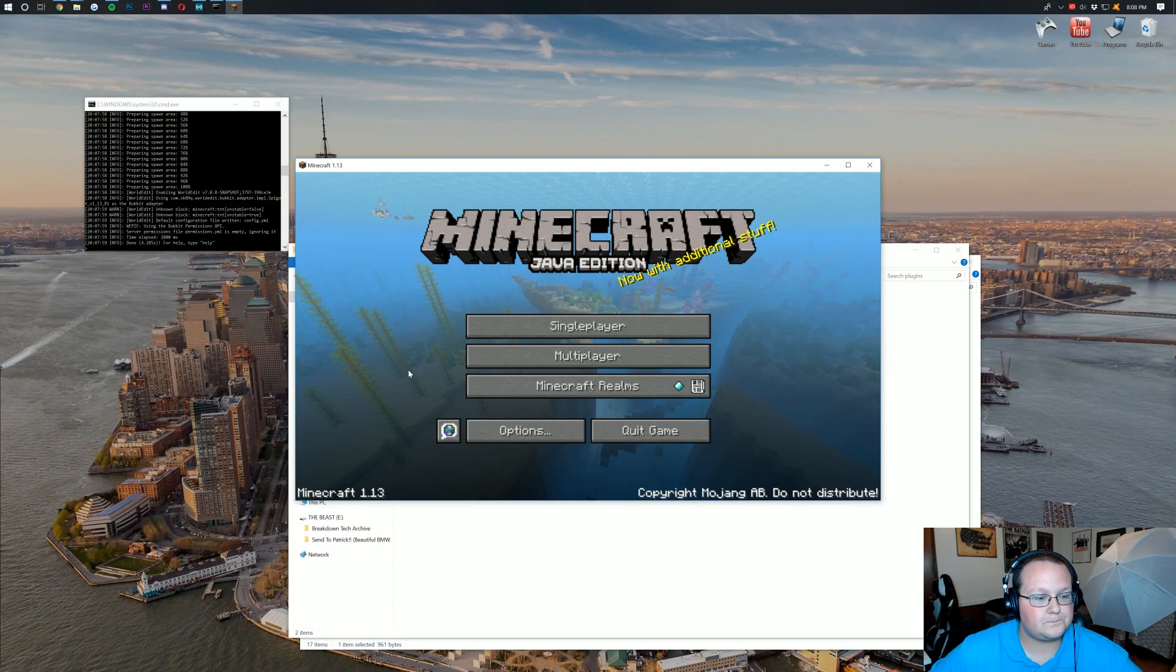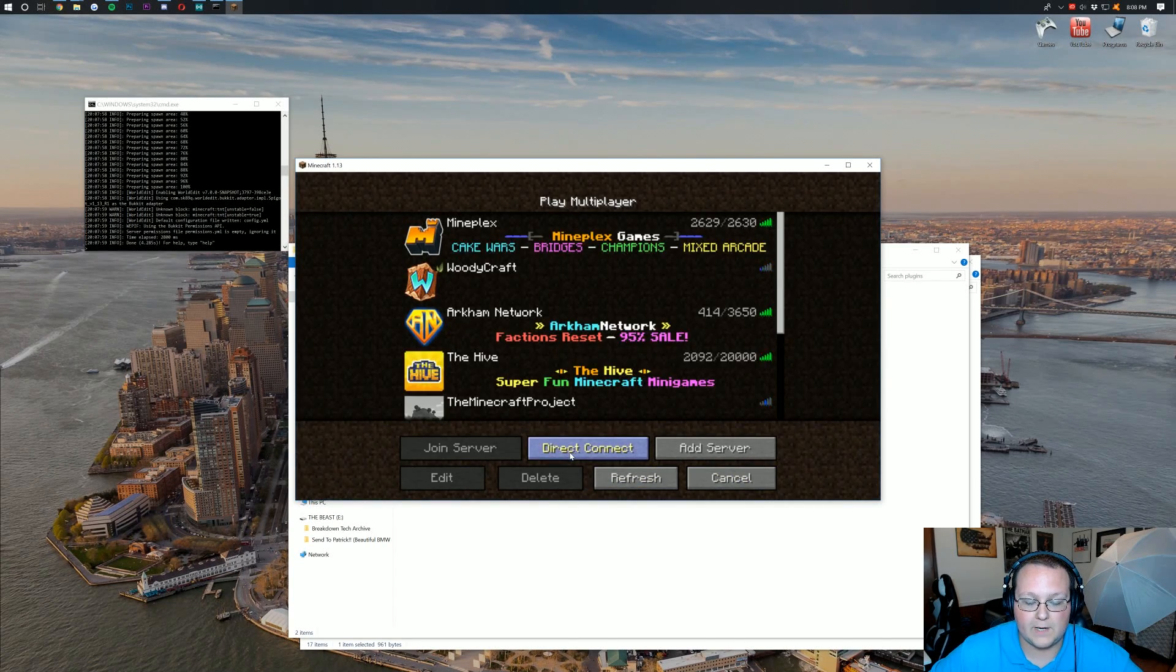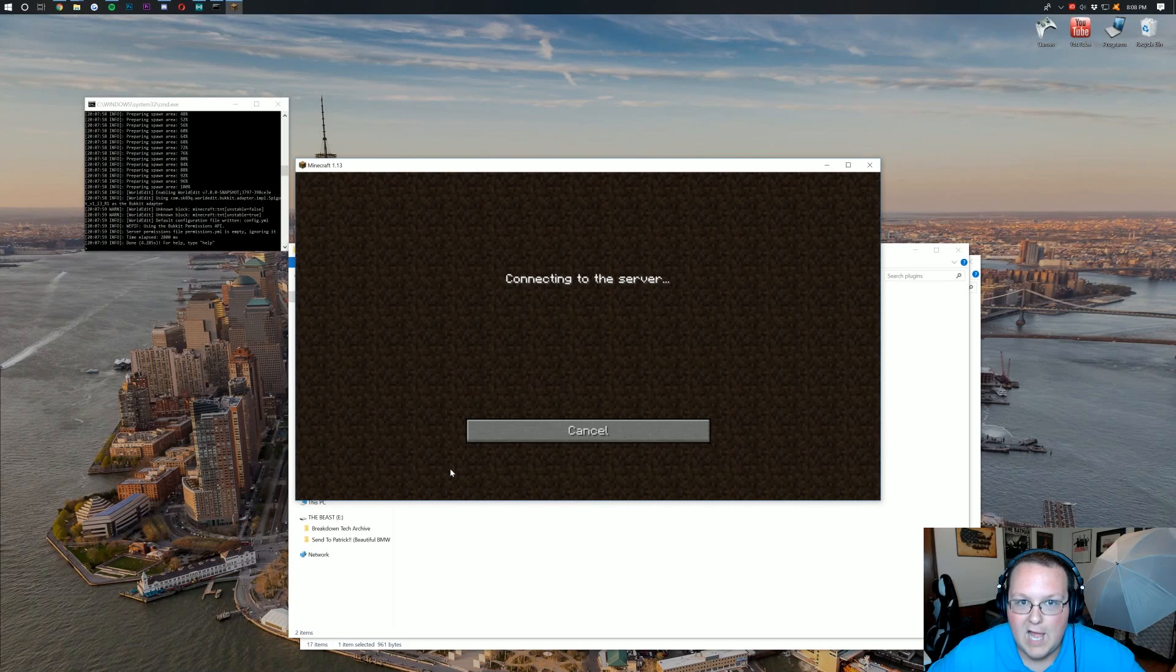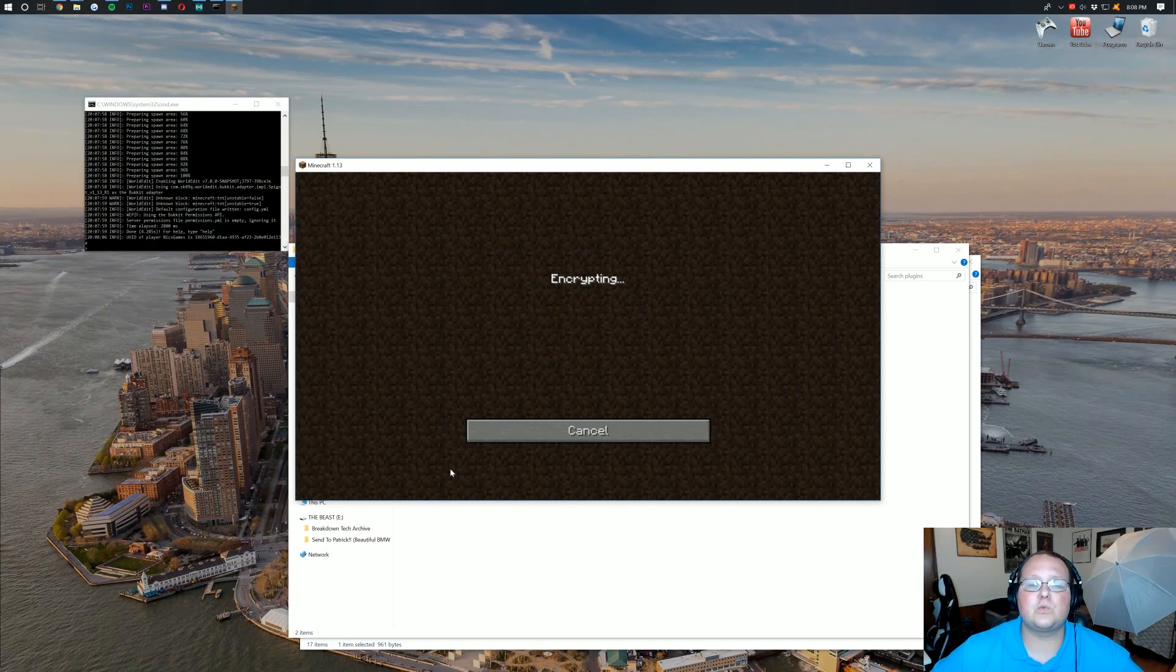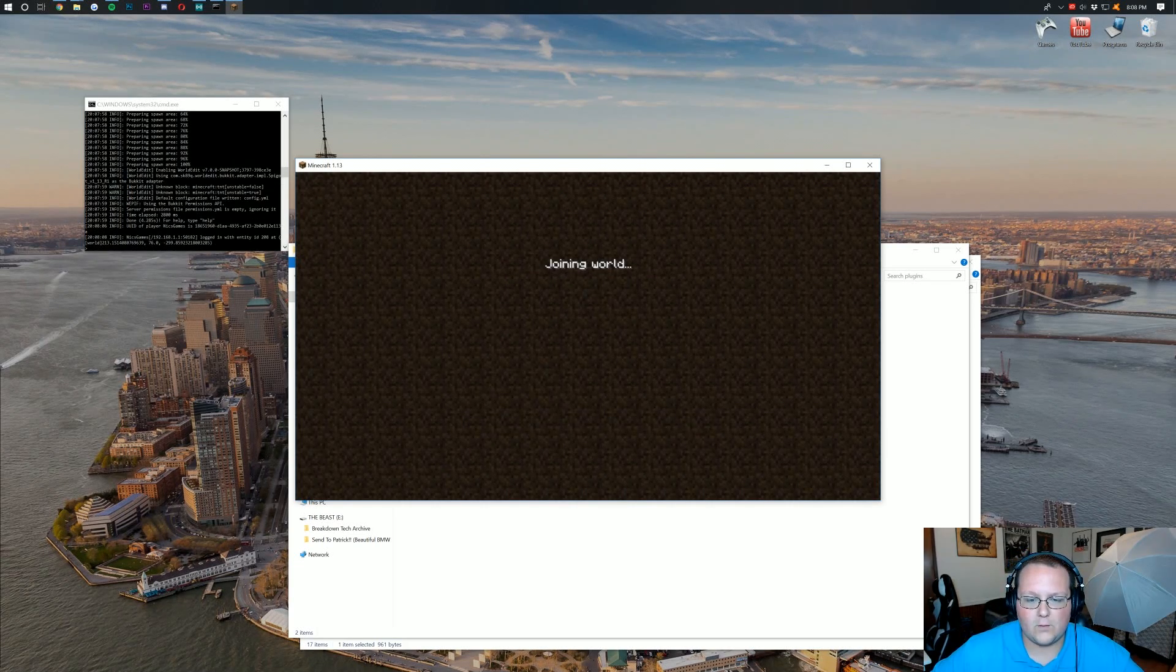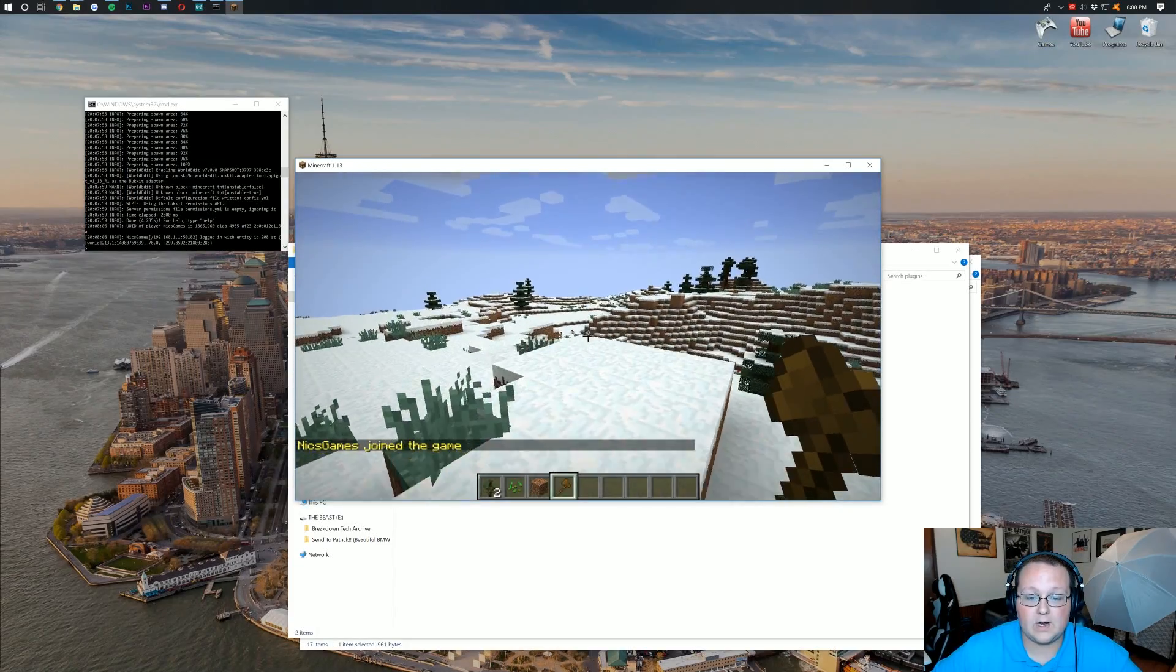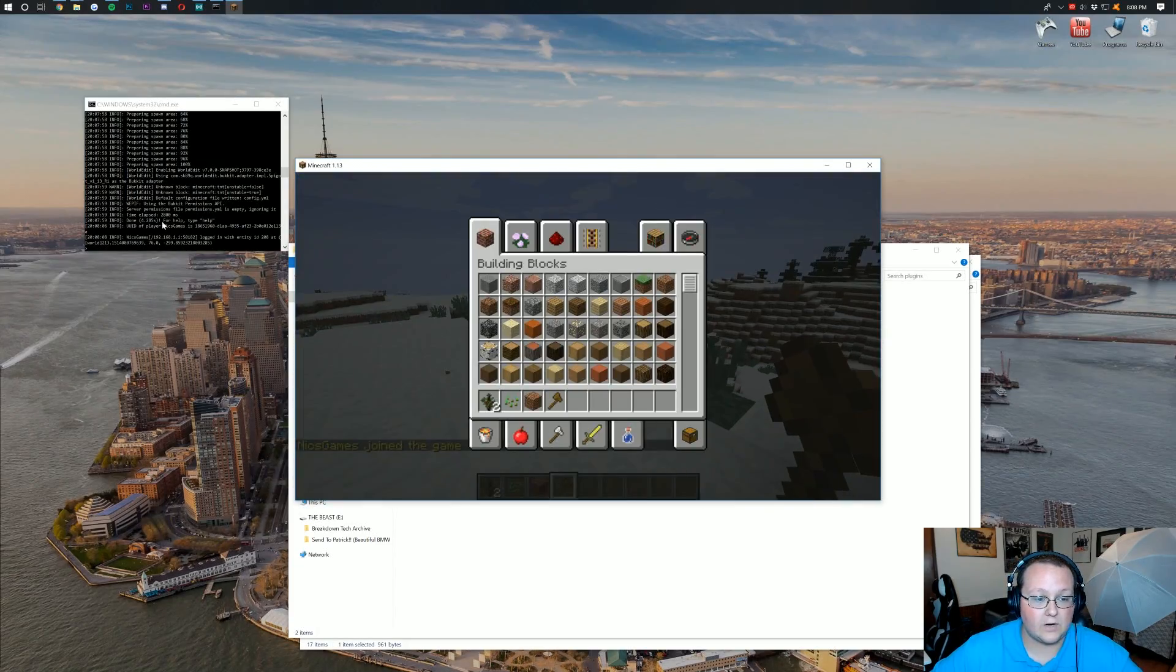So, go ahead, click on multiplayer here. Direct connect. Join the server. And I've already got an axe ready to go. Wait for it. Boom. I've already got my wooden axe ready to go here. I'm also opped on this server.